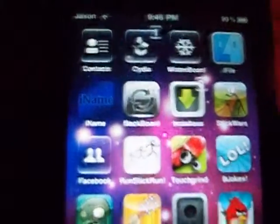What you need from Cydia is Backboard and of course Winnerboard. I'll show you how to get Backboard right now.